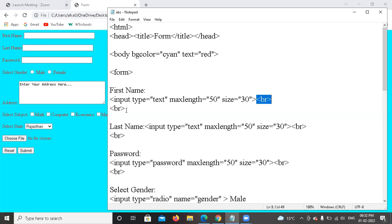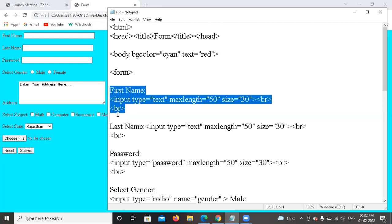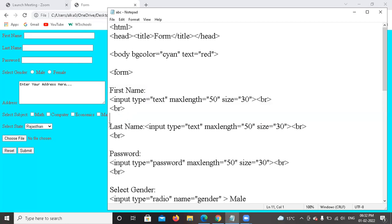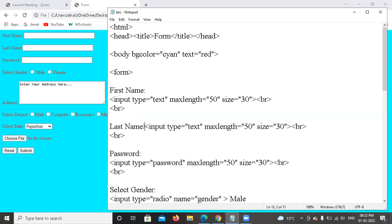I am going to add a line break, then I will start with the next field. This is the same procedure — first name, last name, as it is, we will continue here.